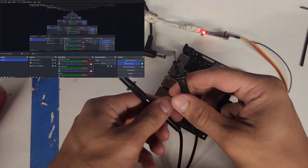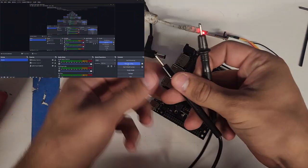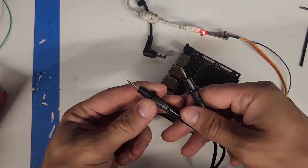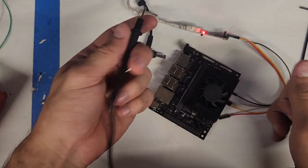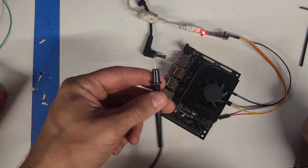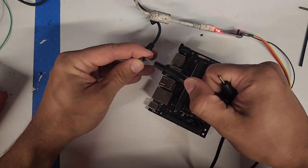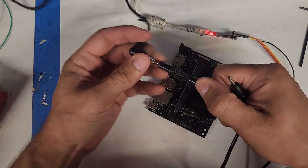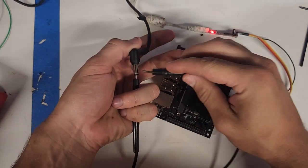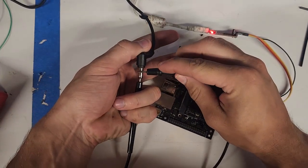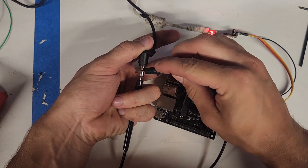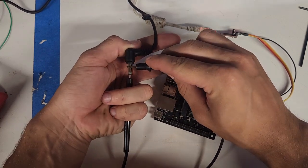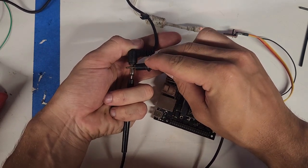So you take your voltmeter. Wow, these are the same color. Okay, pretend this is positive. Positive goes in there. Your negative is going to go there. You may have to move it around a little bit to make sure you're making contact.